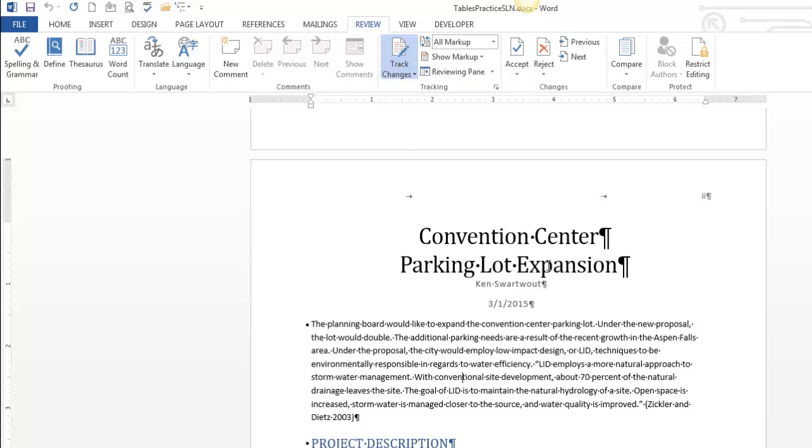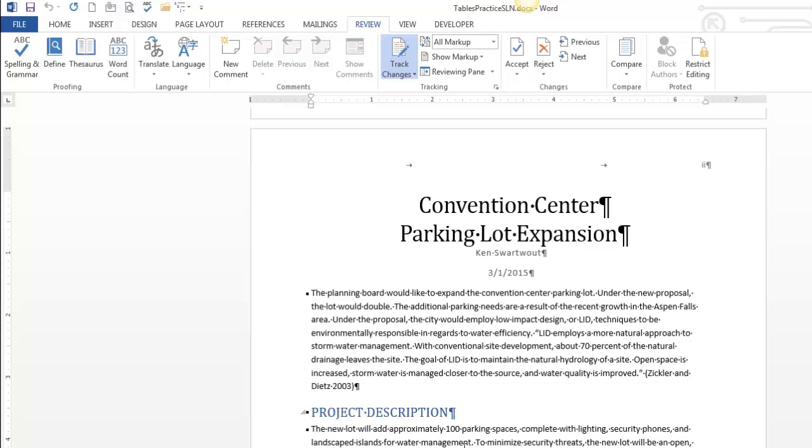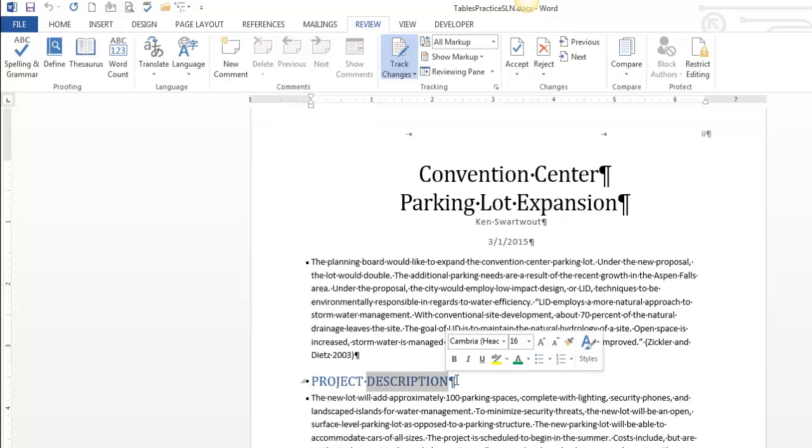Just simply click that button. It's blue. You can tell that it's on. And so now I'm just editing my document. And maybe I want to change this into project overview.